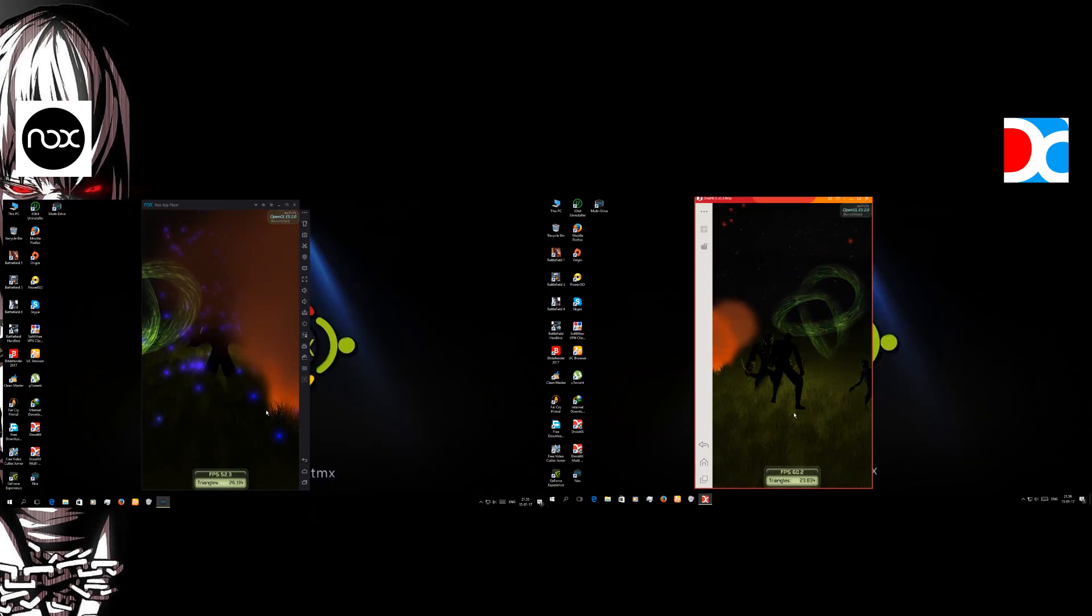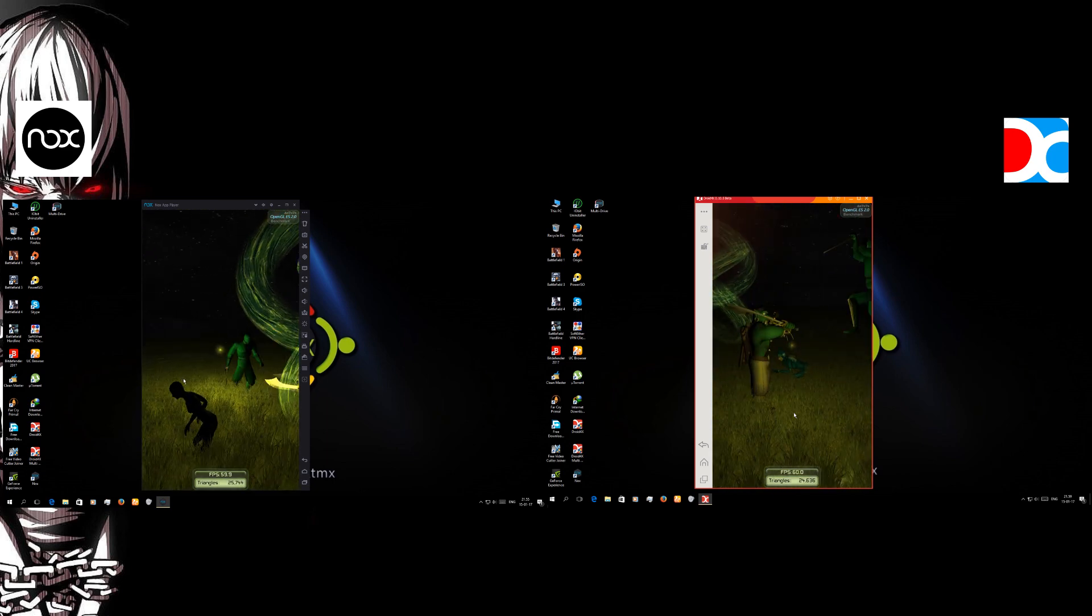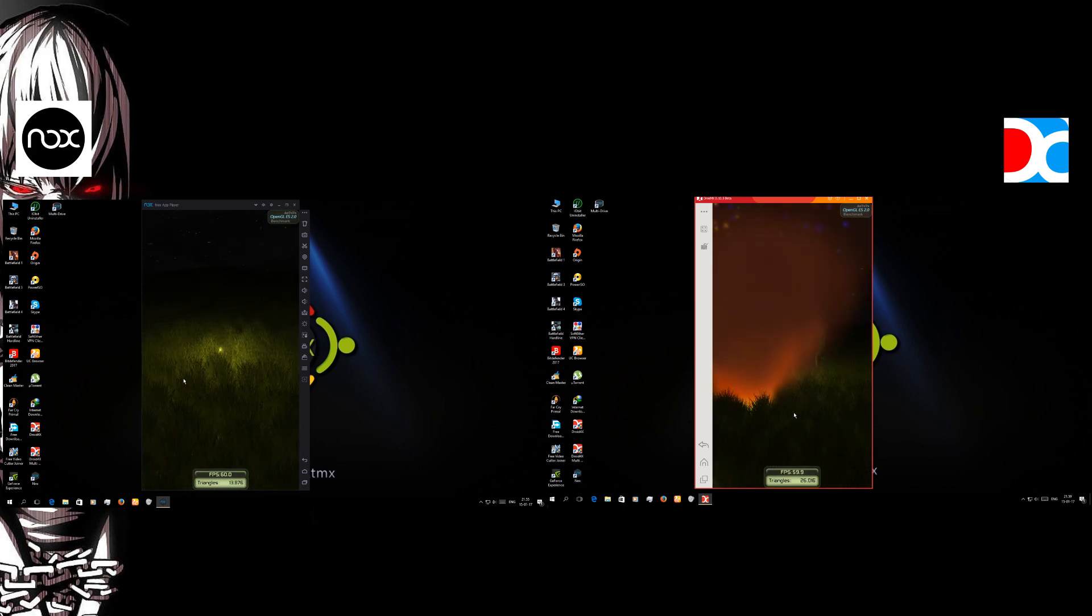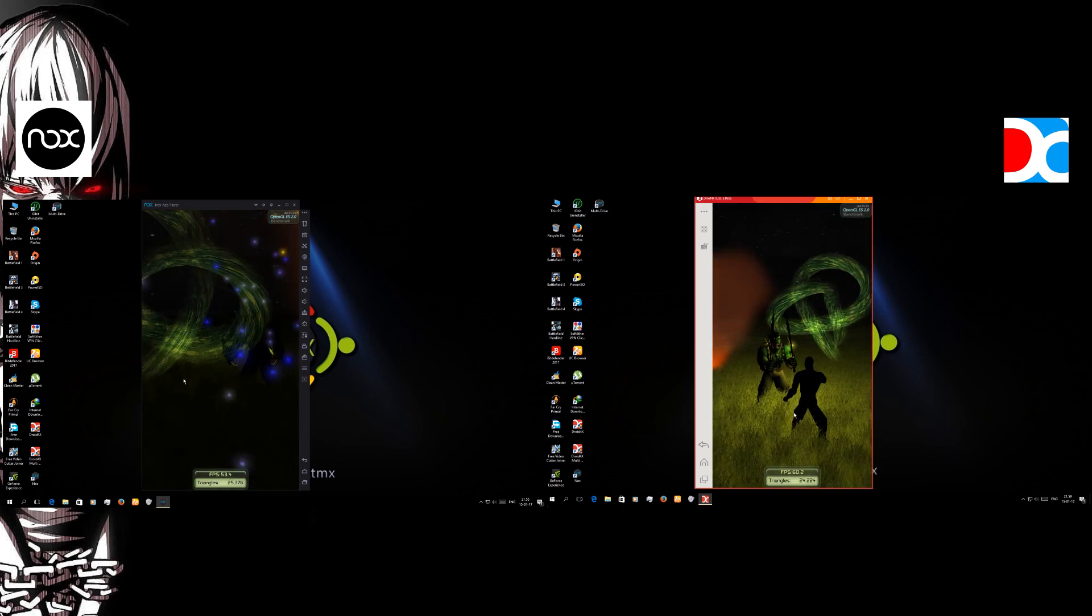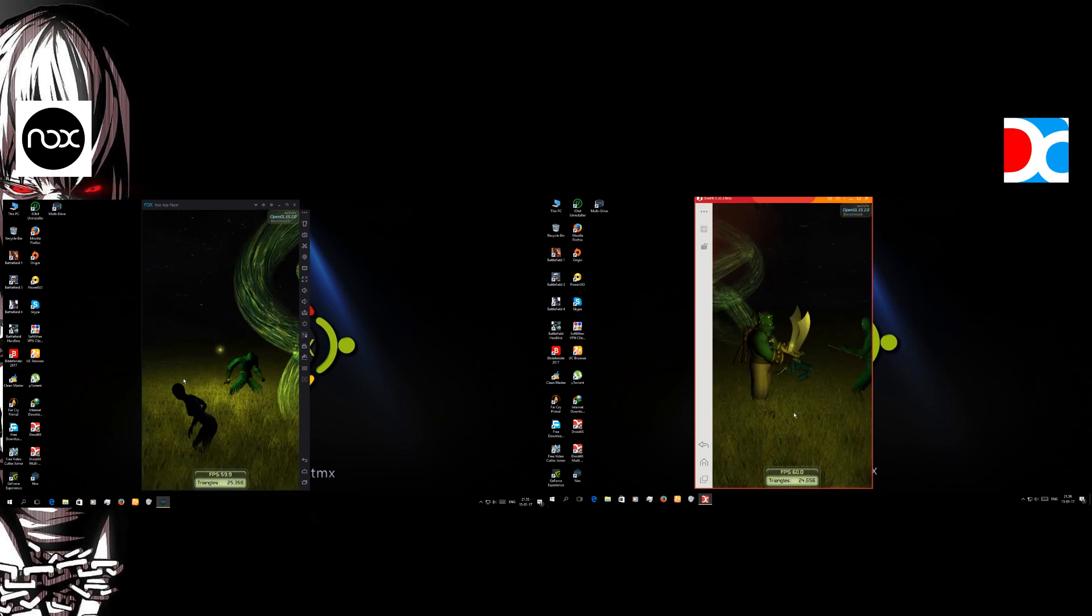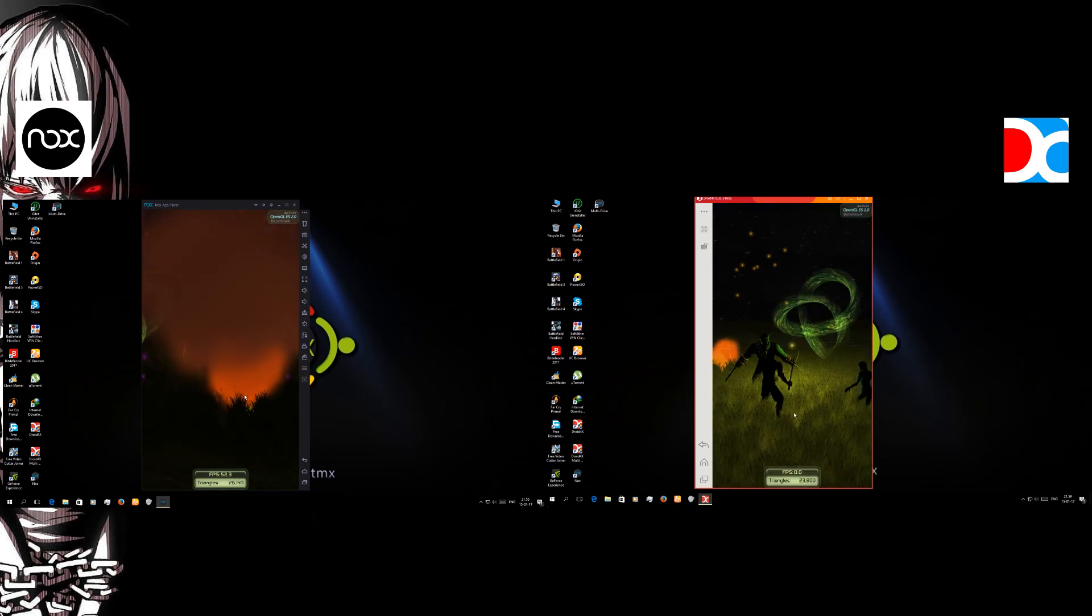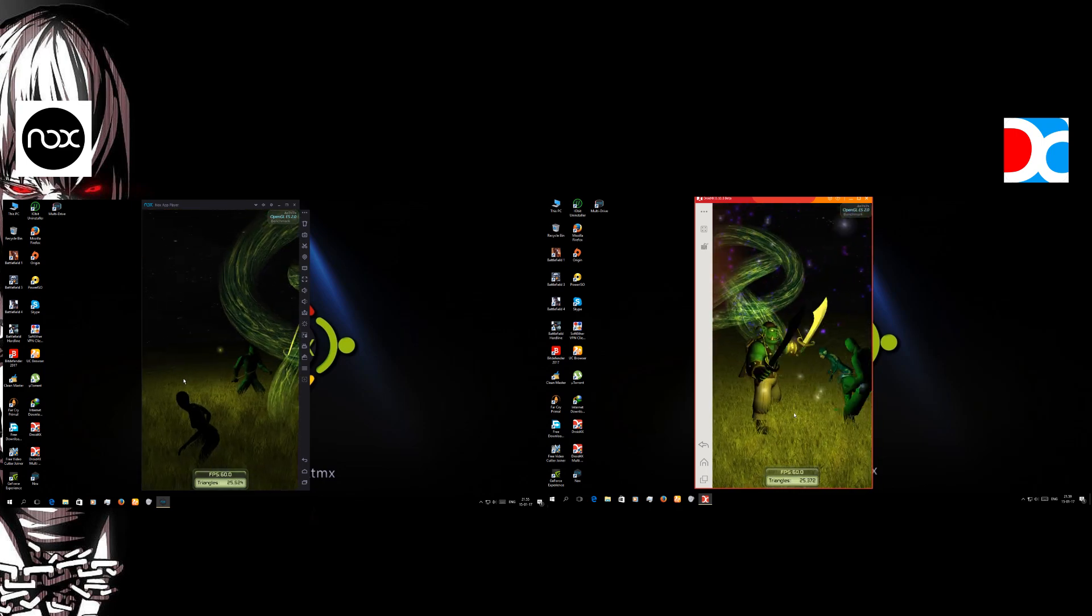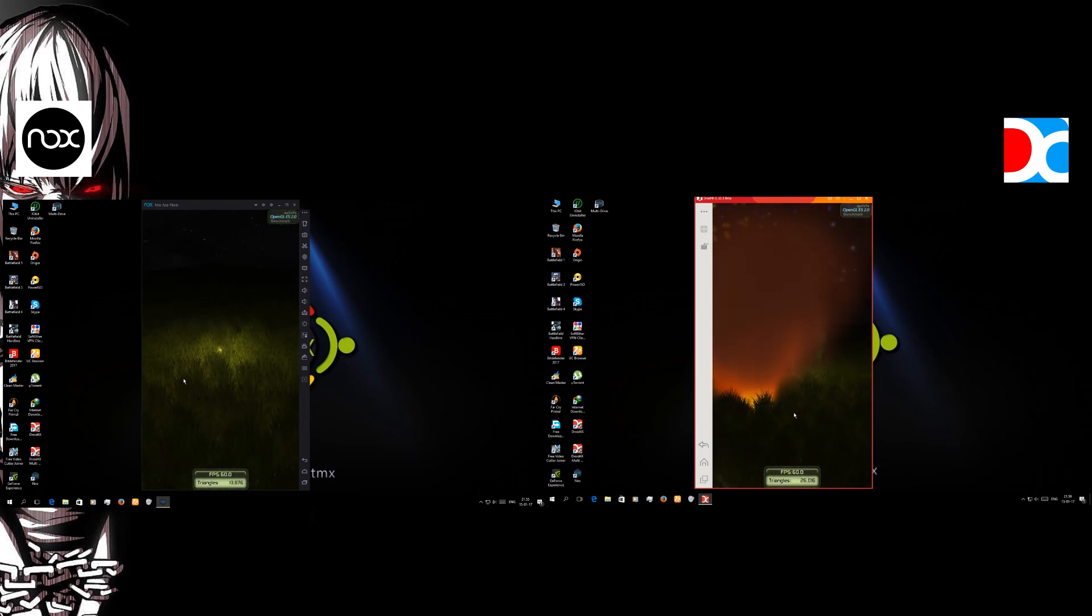And up to that it is the Antutu benchmark test. As you see, both of them Nox and Bluestacks are really powerful. They both might get the same number, I don't know, we're gonna have to check it out. Now let me think, these two are not at the same time running.